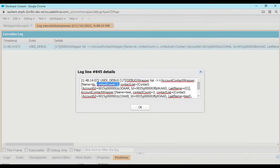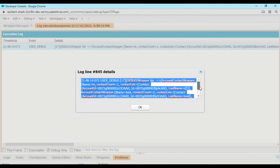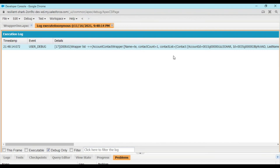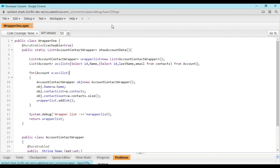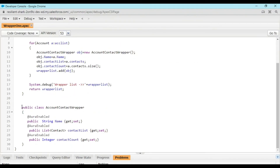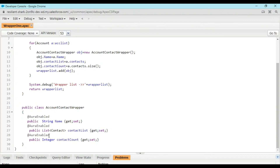Here is my AccountContactWrapper list. I have created some custom accounts and contacts. You can see the contact count — for example, the account named Test has a contact count of two and the contact list shows the account ID, contact ID, and last name. This is how you can view your AccountContactWrapper output.